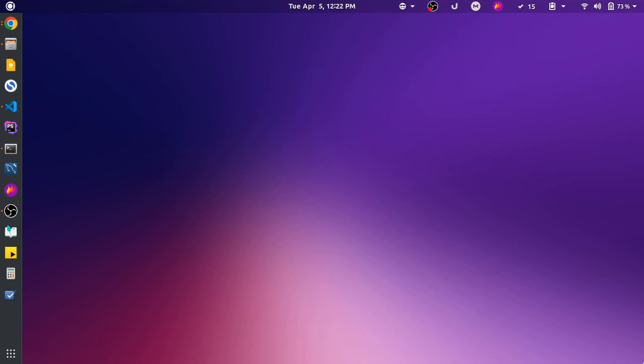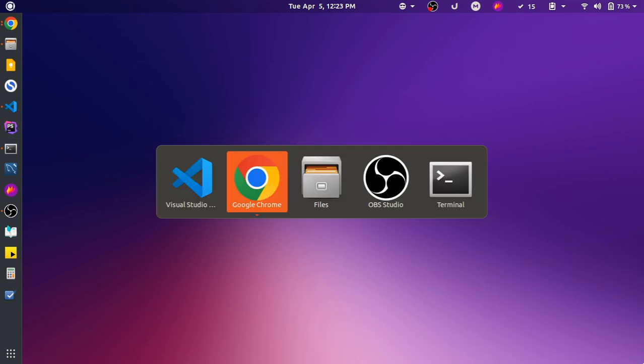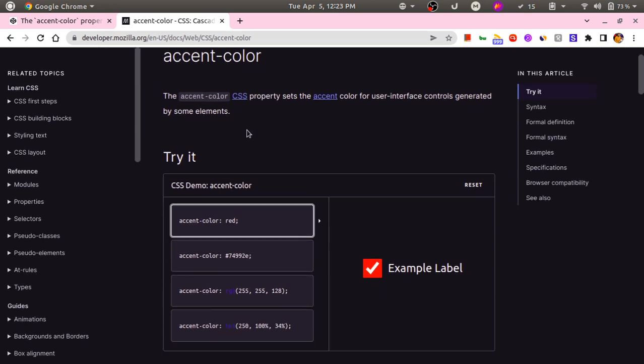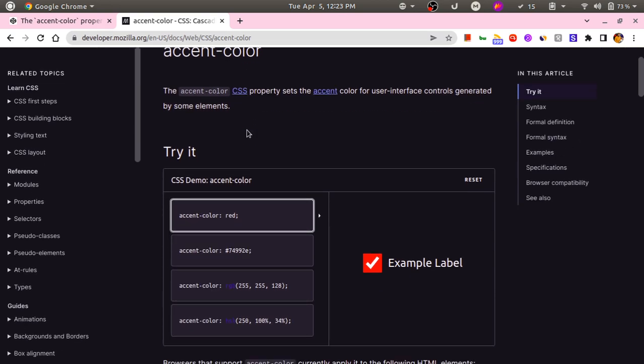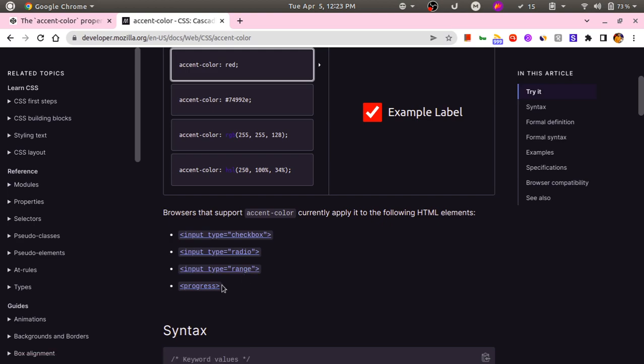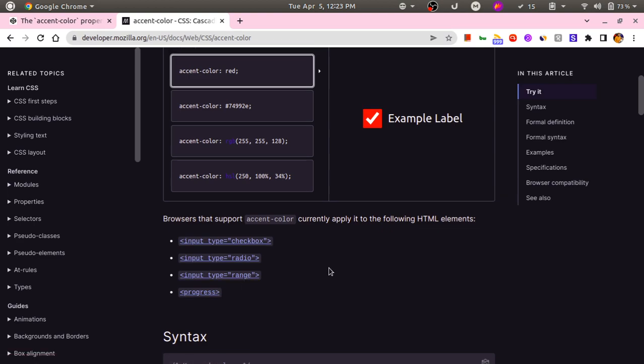But even then the solution wouldn't be perfect and the way you would expect. And that's when there's a new CSS property called accent-color that comes into the picture. So let me show you. We've got this accent-color CSS property, and what this property basically does is it lets you set an accent color for user interface controls such as checkboxes, radio buttons, range input type, or a progress bar.